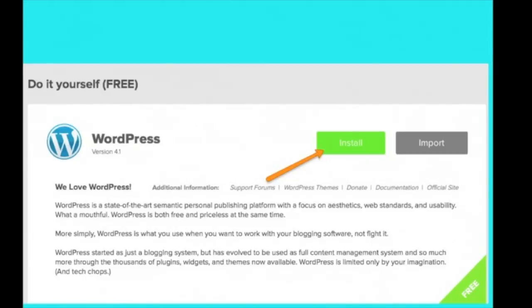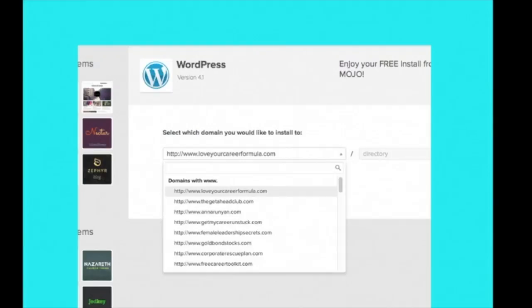Click on Install. And then find the domain that you want to install WordPress on and click Check Domain.